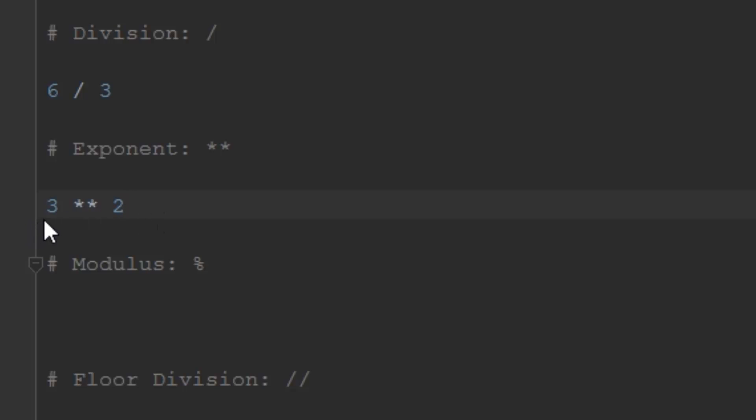The next one we're going to talk about is called modulus. This is an operator in arithmetic that a lot of people don't even see until they do programming. This isn't something you learn about in a math class - it's a programming-specific operator. What modulus does - some people call it the remainder operator.